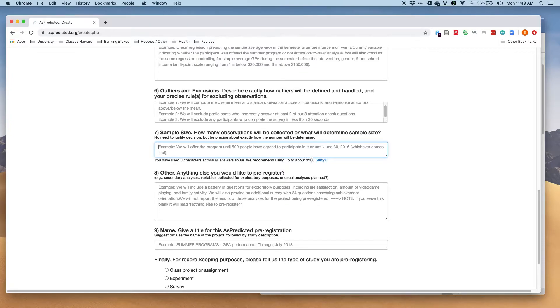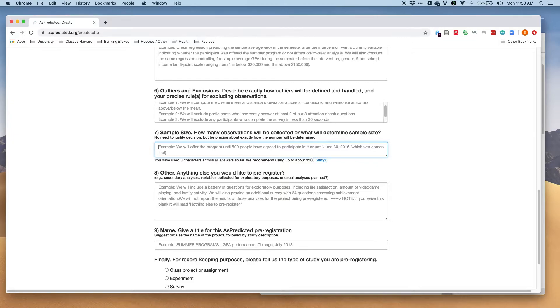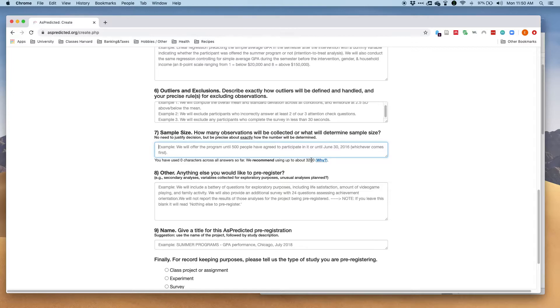One thing I've recently noticed which I would recommend you do too is that a lot of these platforms actually don't sample exactly the number that you plan. For example, on MTurk I've noticed they always sample like five people extra or so, and especially on these panels like MTurk panels and Qualtrics panels, they really over recruit people and I actually over sampled by over 200 people in one study.